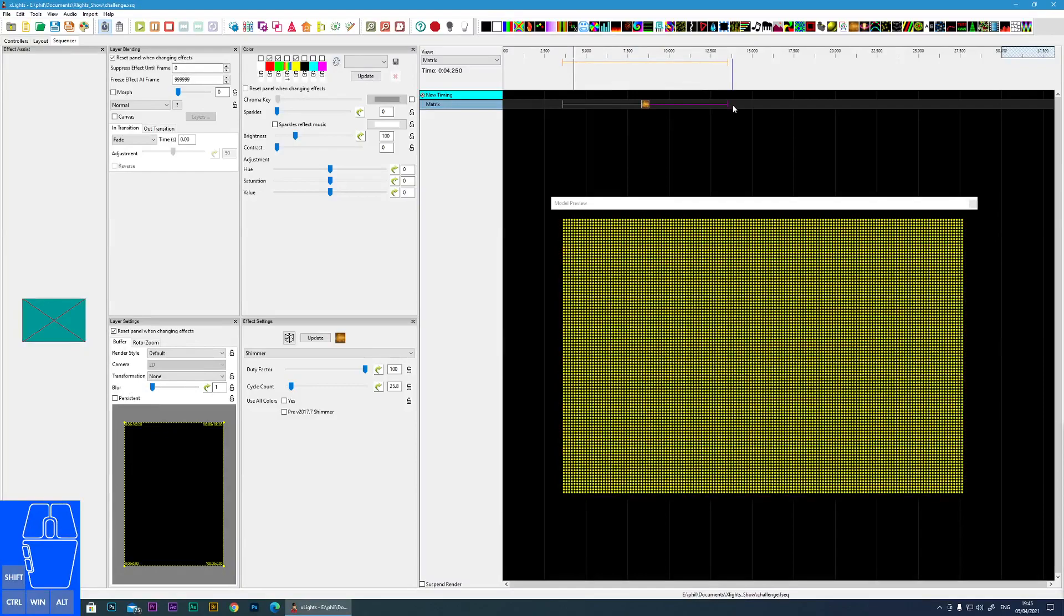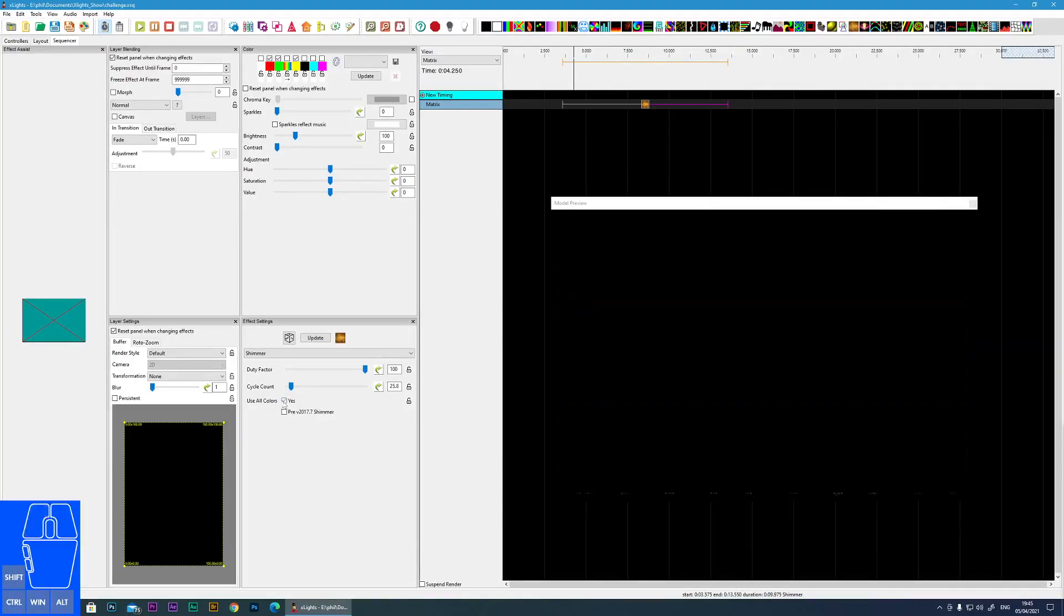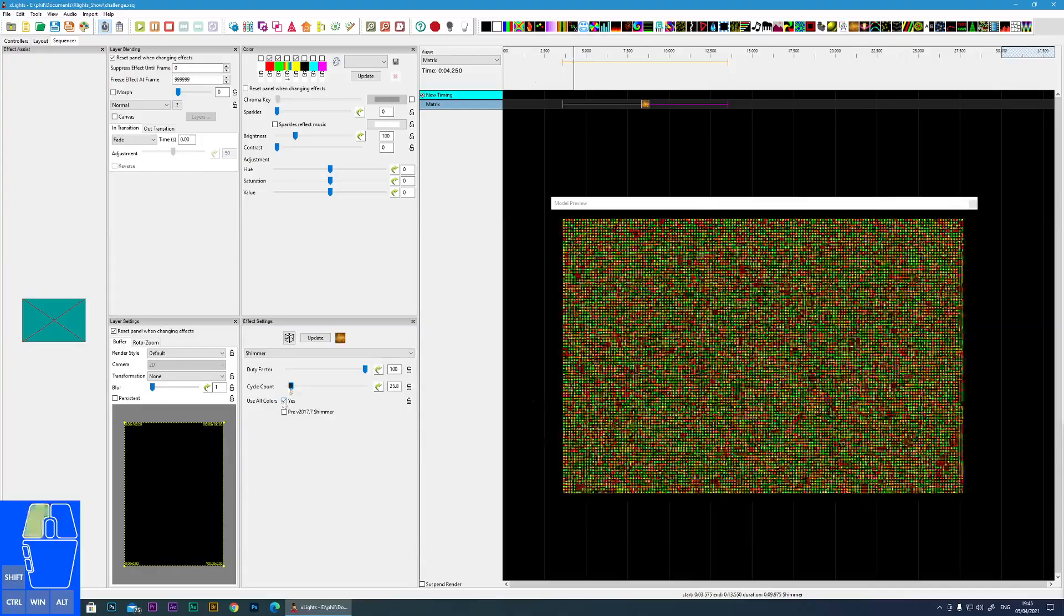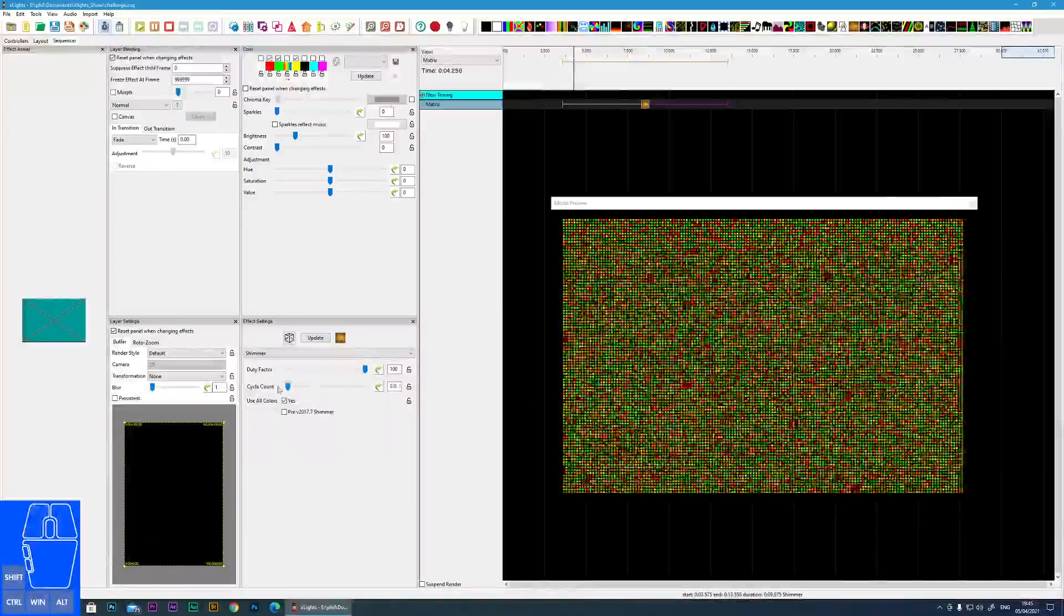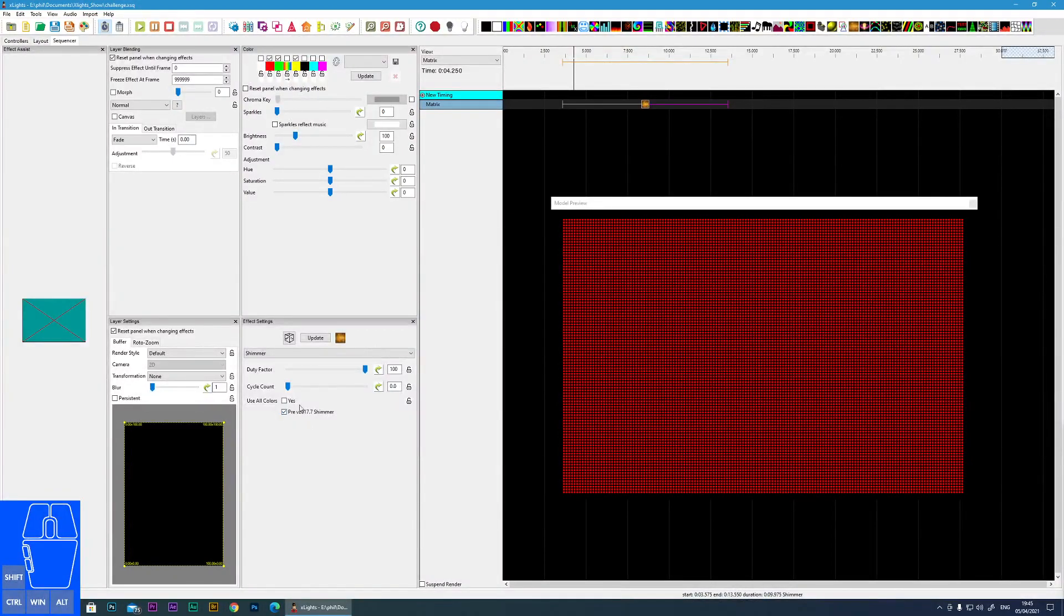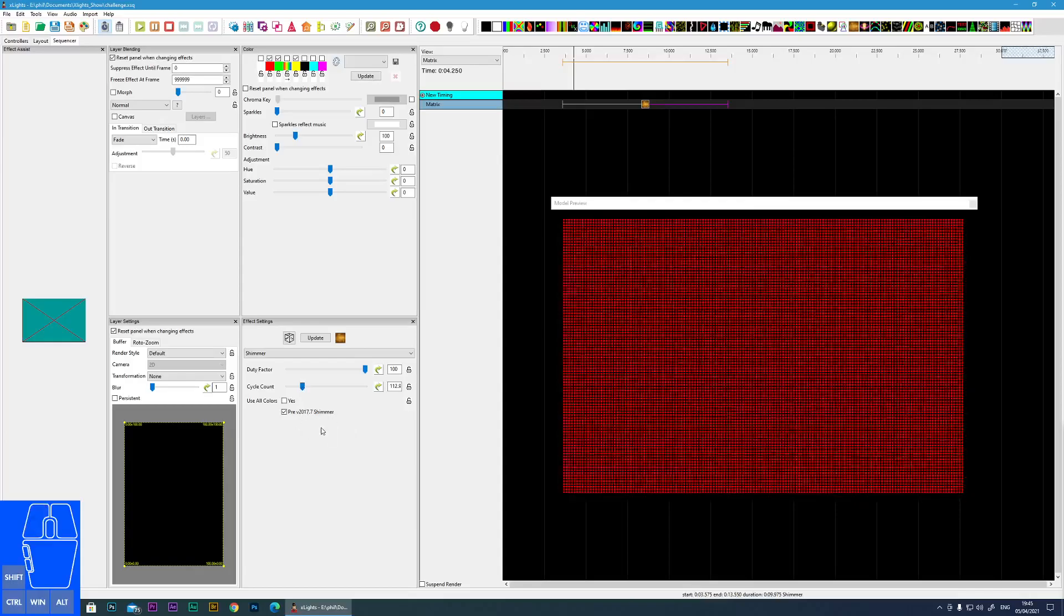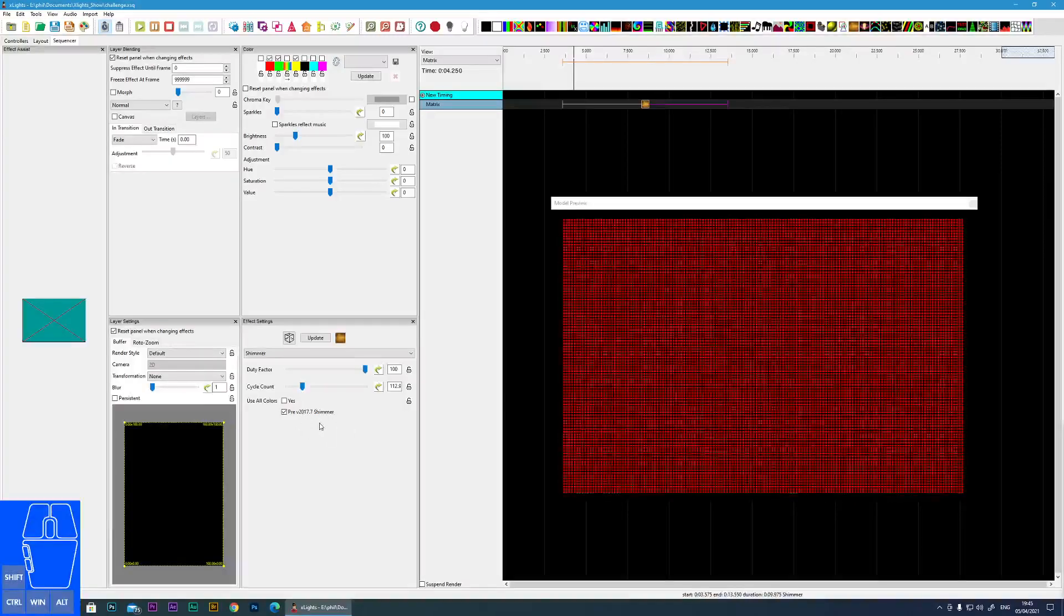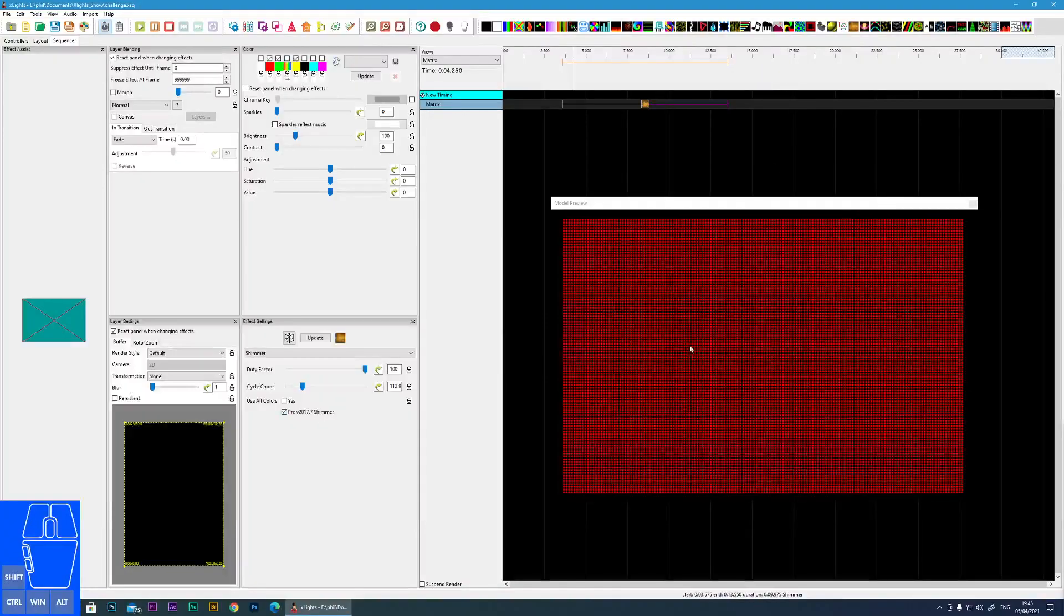There's also an option to use all colors and we get this type of wacky effect with also a strobe. And then there's an option to use a legacy mode which is the way it used to be in an earlier version of xLights. So that's it for this effect, until next time see you later.